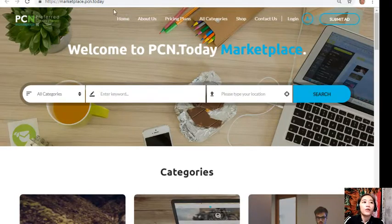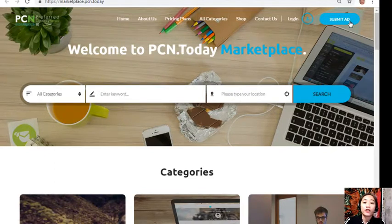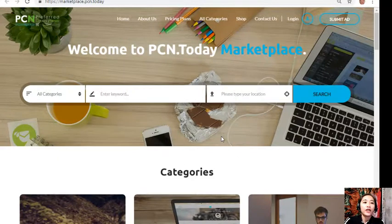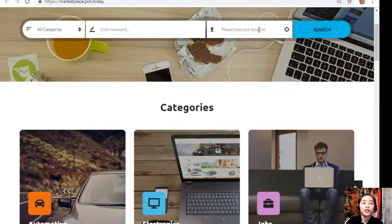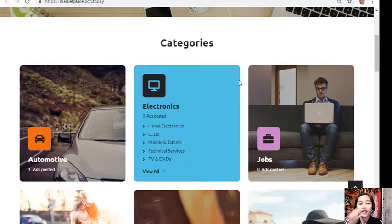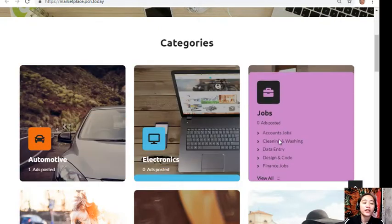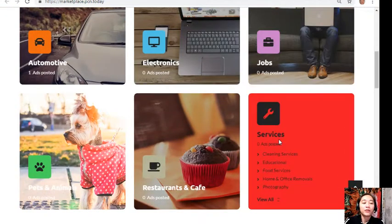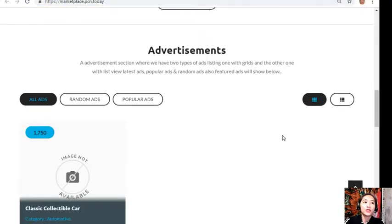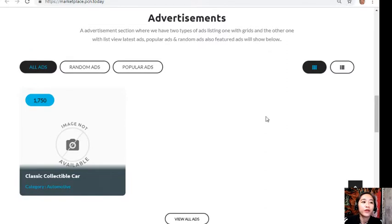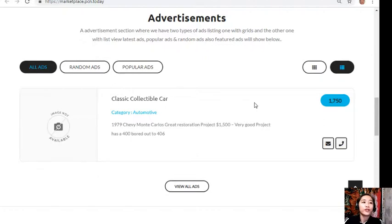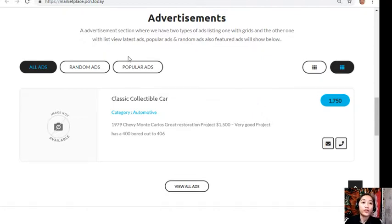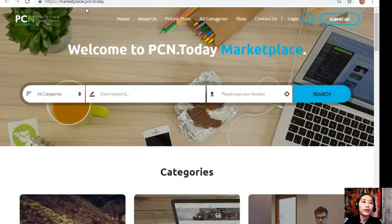At marketplace.pcn.today, you can submit your advertisements on the upper right corner of the site and search for any category, keyword, or location to your own preference. We have different types of categories such as automotive, electronics, jobs, pets and animals, restaurants and cafe, and other services. The website has an advertisement section with two types of views: grid view and list view. This section will show you different types of advertisements such as the latest ads, popular ads, random ads, and featured ads.